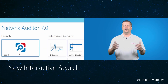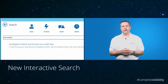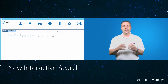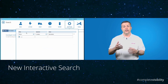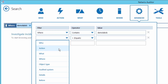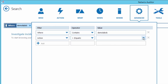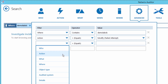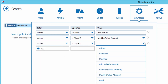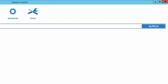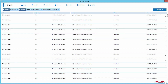First, define your search criteria: specify your server, then the action type — deletion or modification and failed attempts — and finally the date. Click the search button to get the full list of those changes.